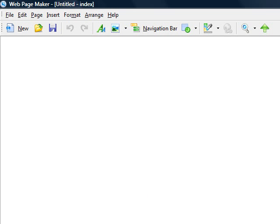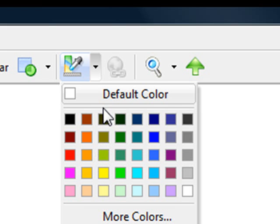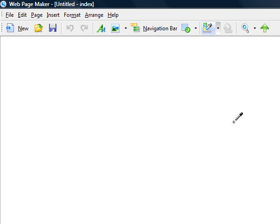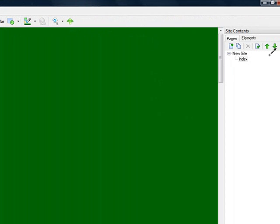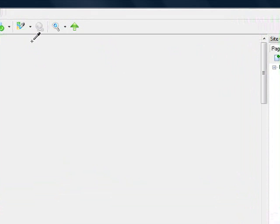If you click on the background, you can click on the color palette up here and choose which color you want the background to be. There's a nice little tool here called the Color Picker — it basically changes the background to any color that you hover your mouse over. I'm going to change the background to black.